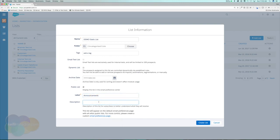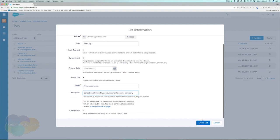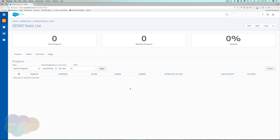Let's call this 'Announcements' and add a description: 'Collection of monthly announcements on our company.' I'm going to go ahead and create this list. With a static list, we can import prospects into it, and on our email preference page people will be able to opt in. We can also run segmentation or automation rules, or add it to a form, but it's not going to do anything itself — you push people in manually and take them out manually.